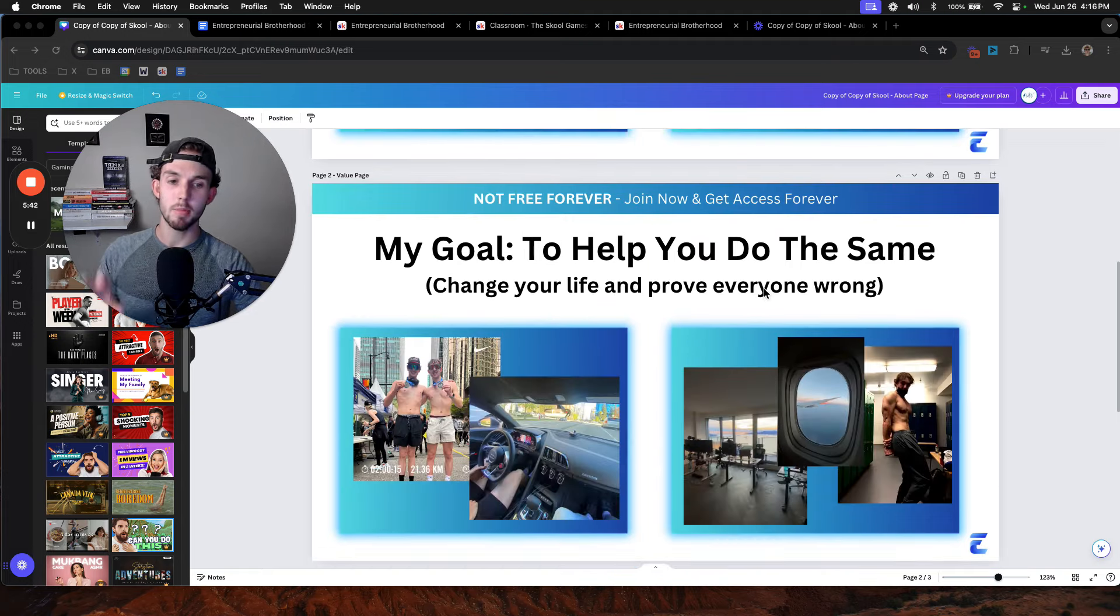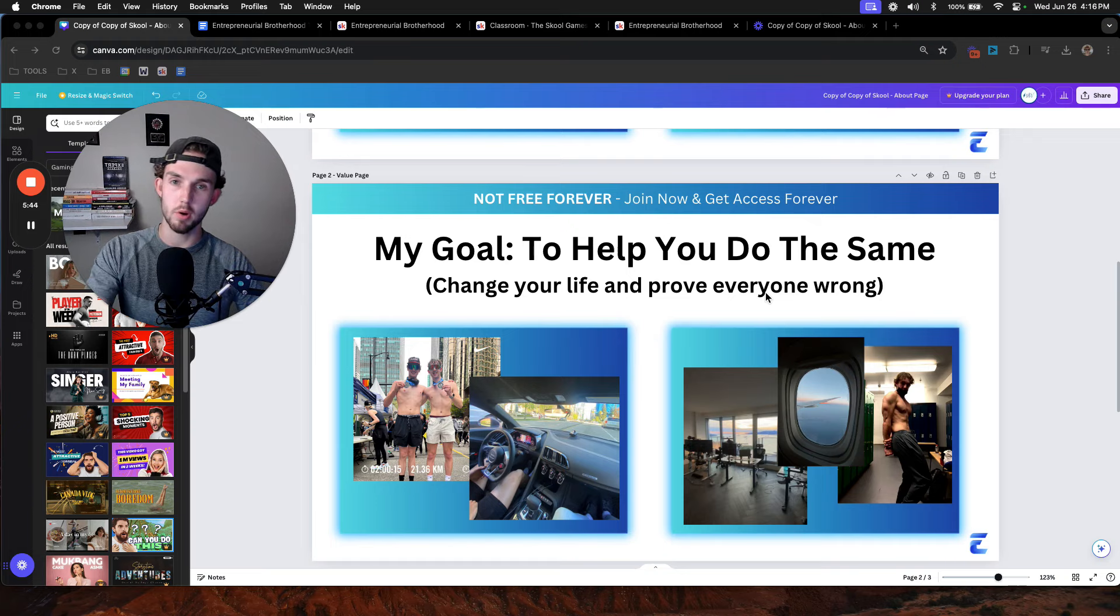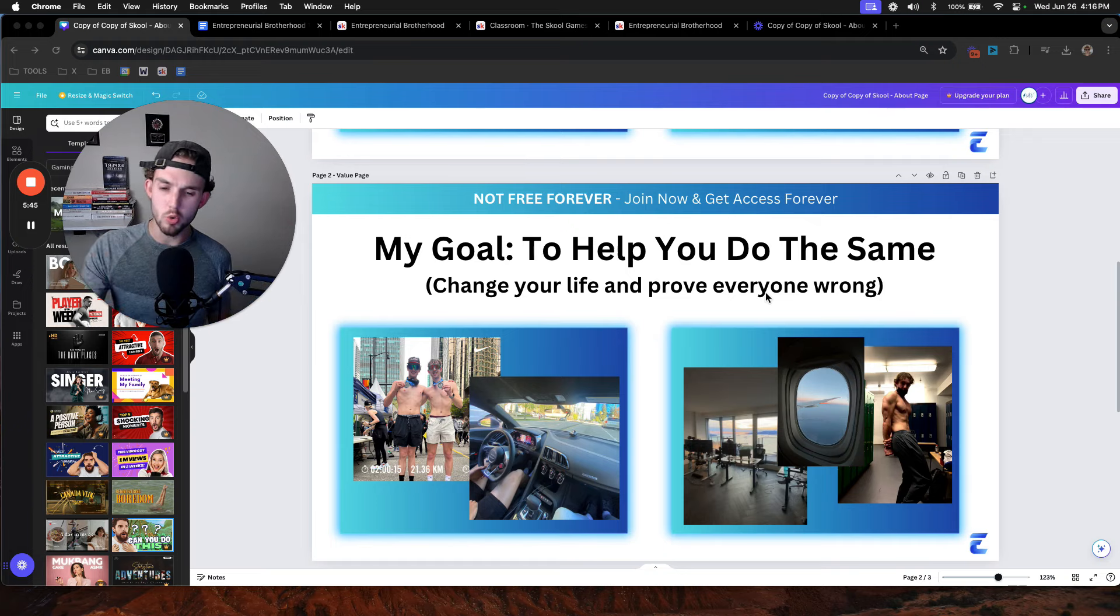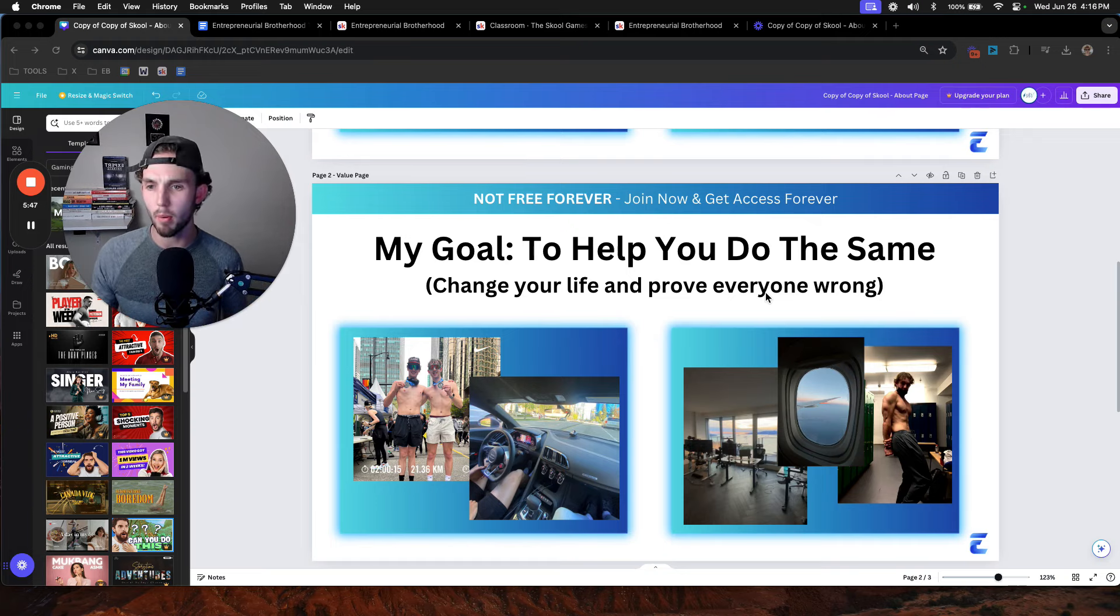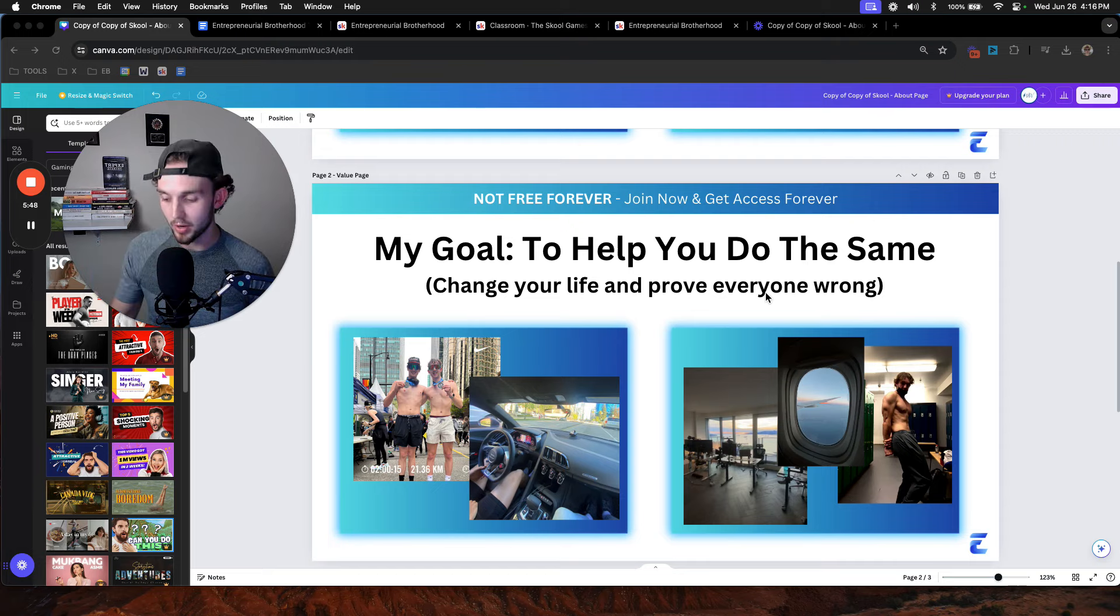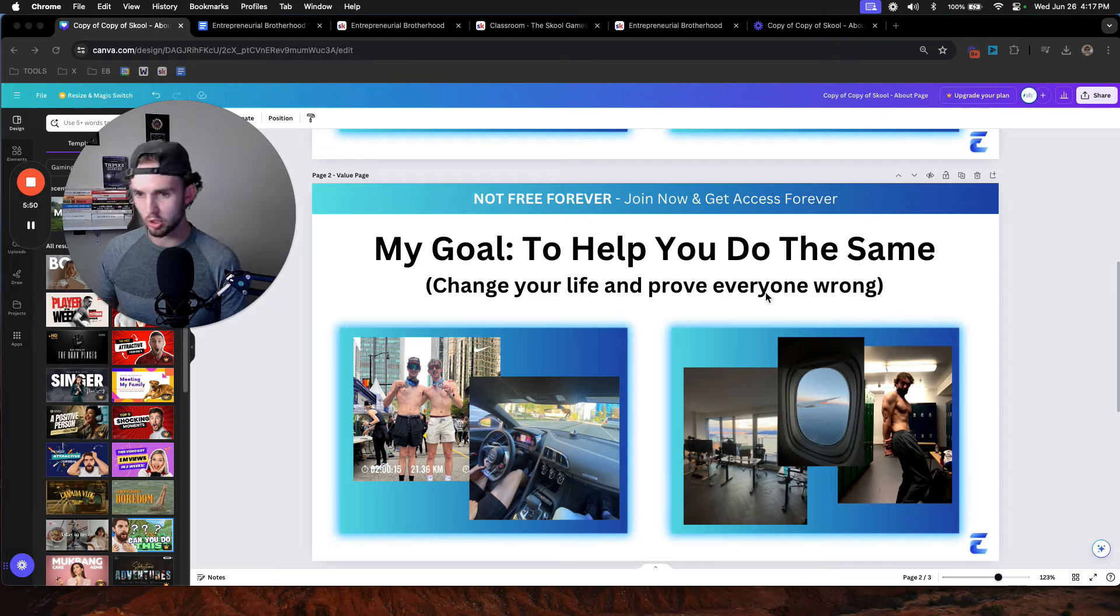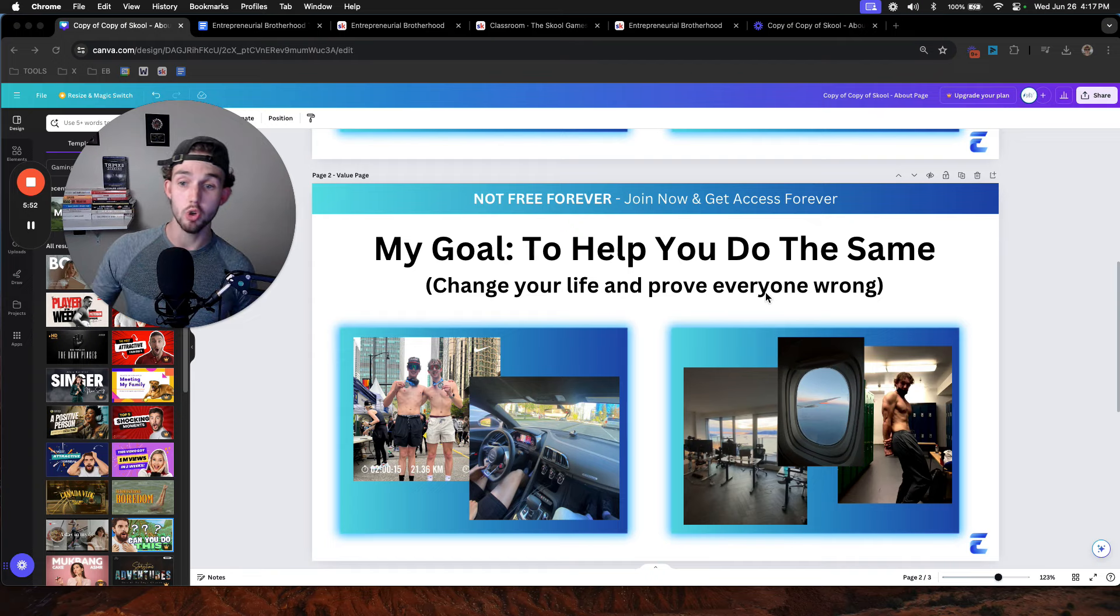So my goal is to help you change your life and prove everybody wrong. However, I don't just want to change your life financially. I don't just want to help you make money. I want to change your life in every aspect. Relationship-wise, spiritually, mentally, physically, you name it.